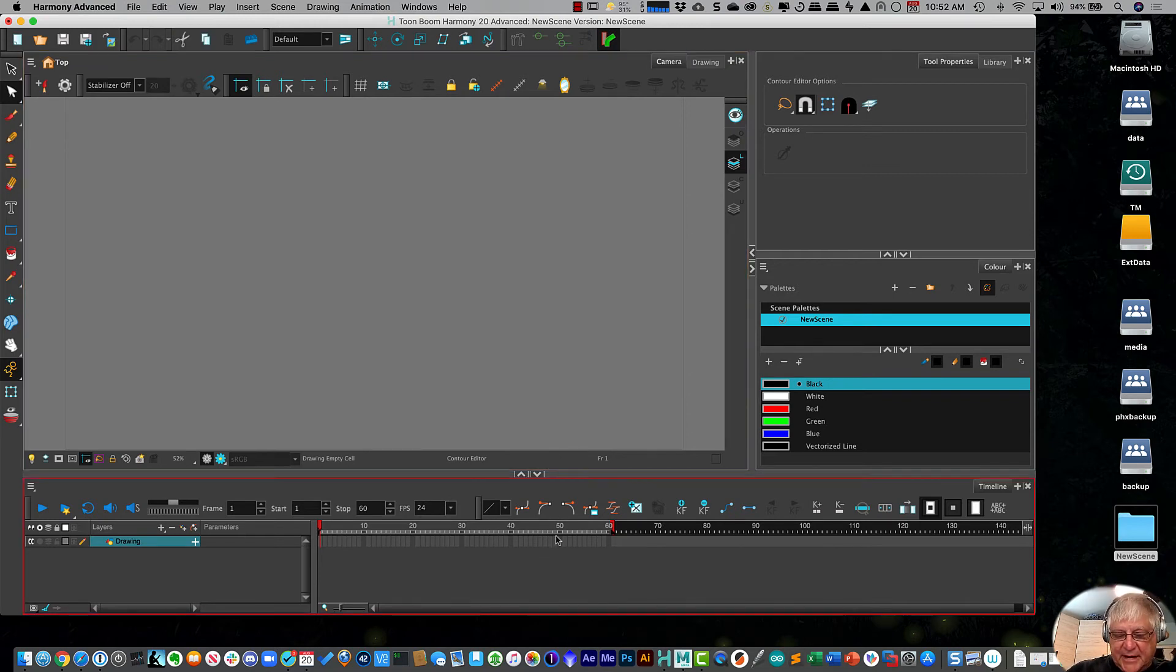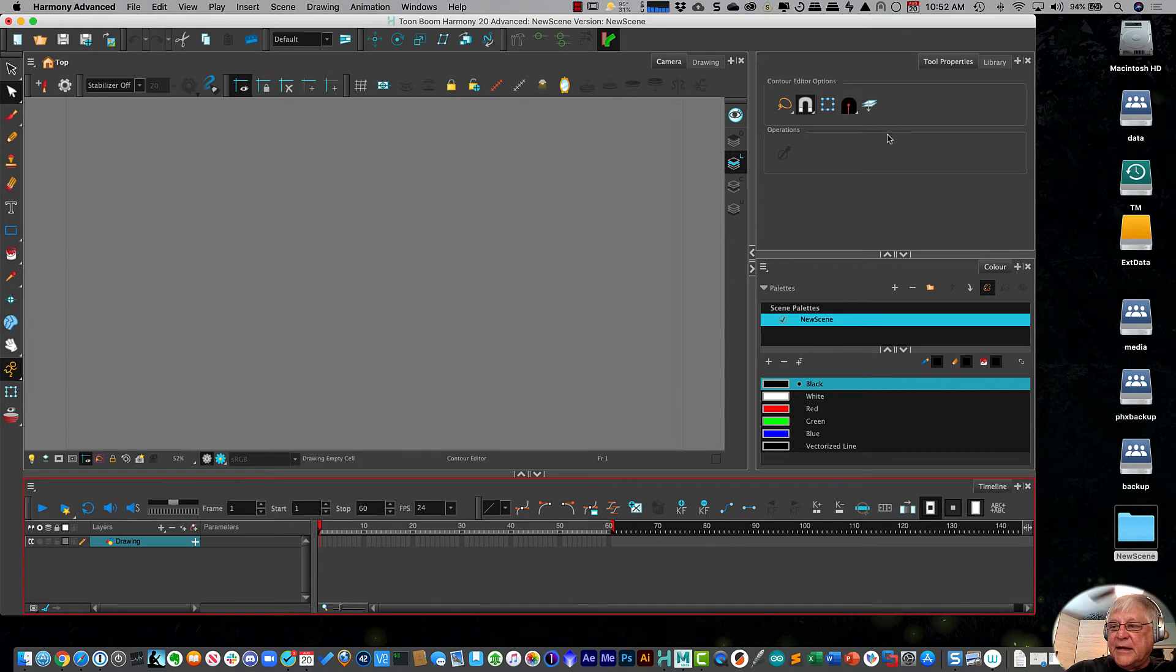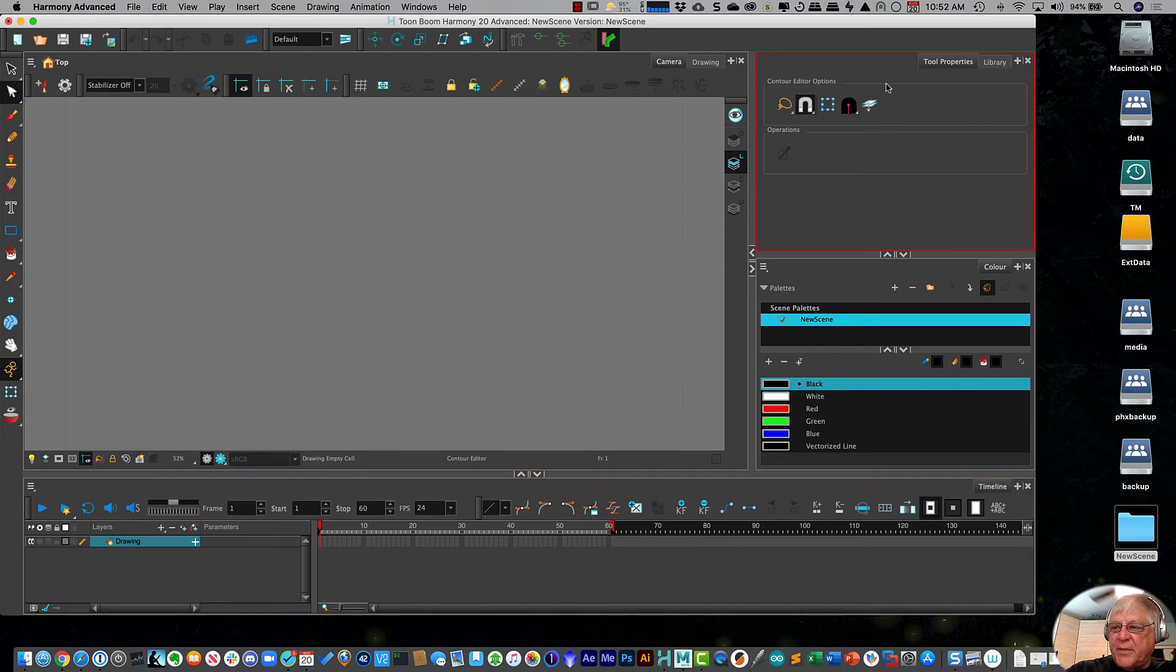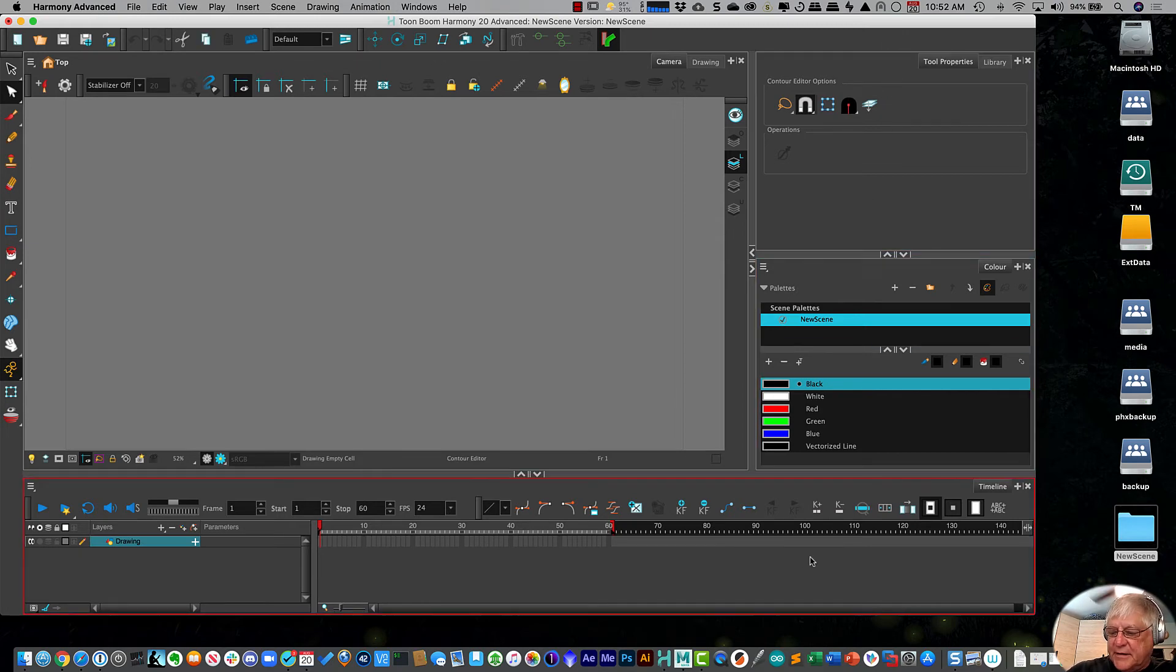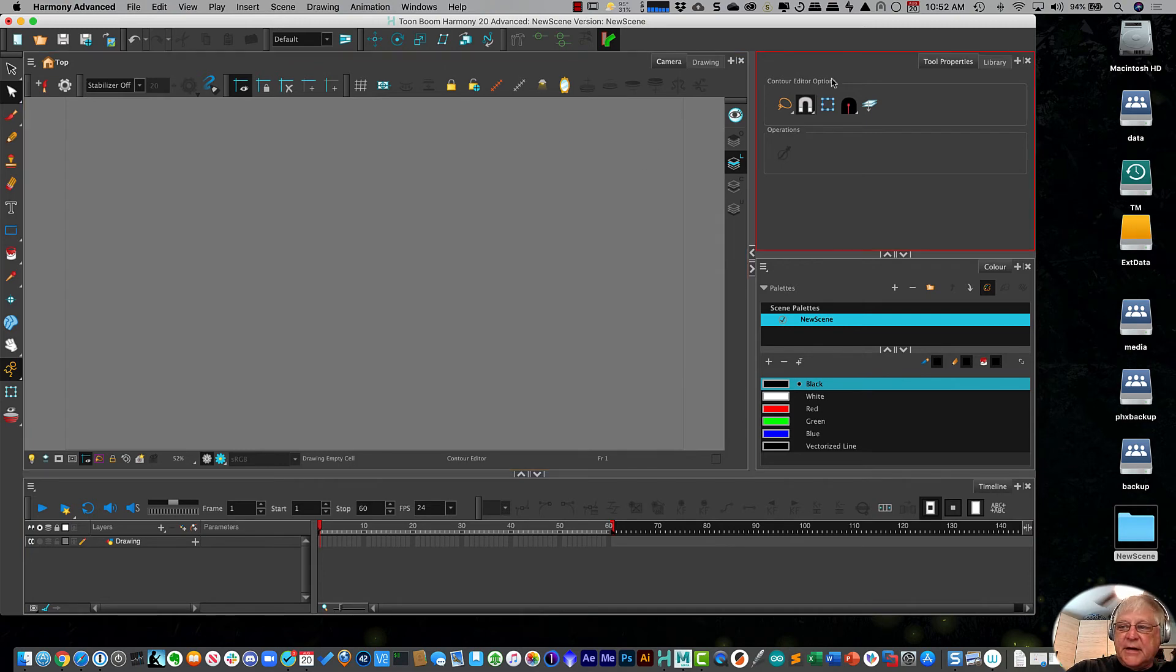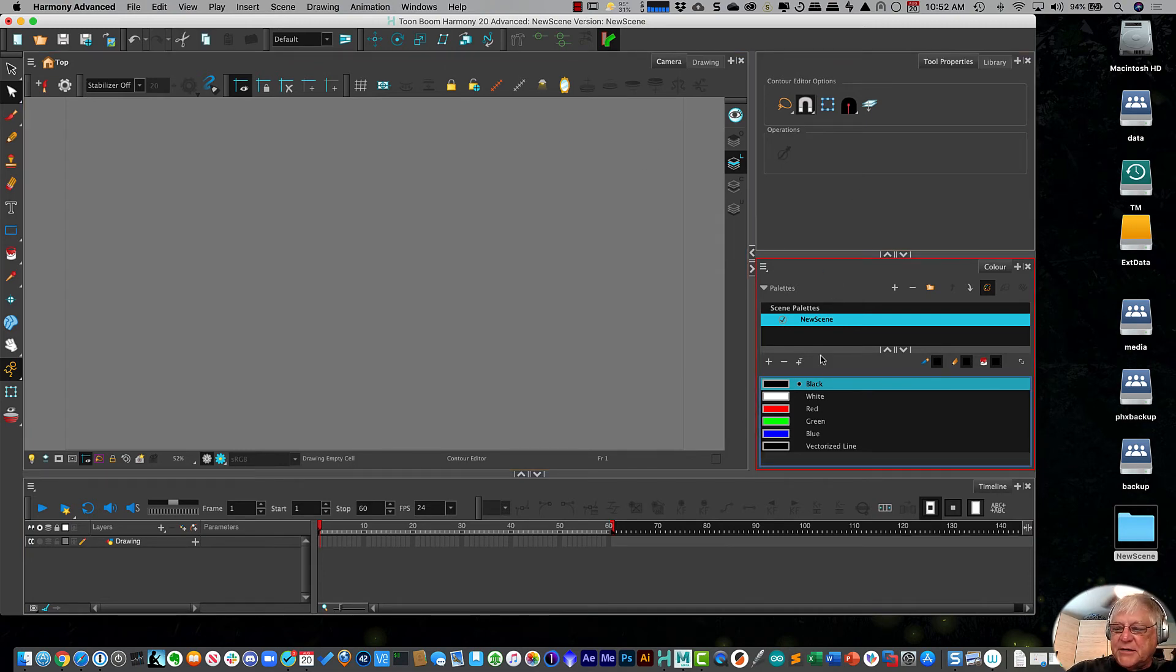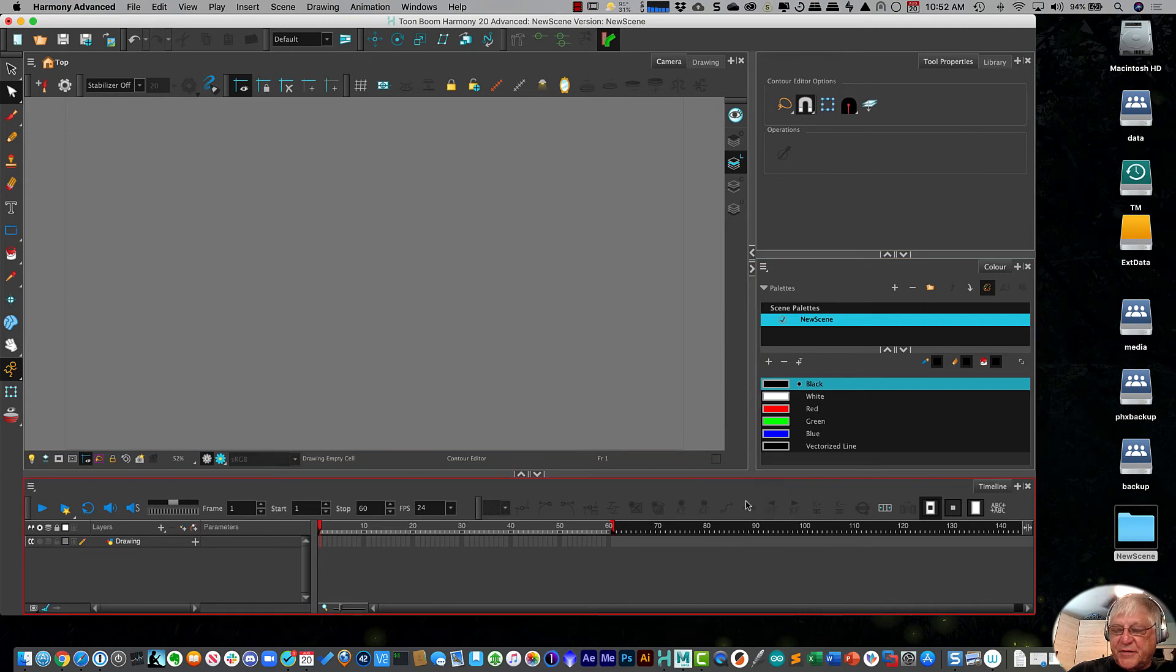We have a timing timeline down below at the bottom. And then we have panels over here that we can go in and we can change and we can select and have panels that do specific functions.